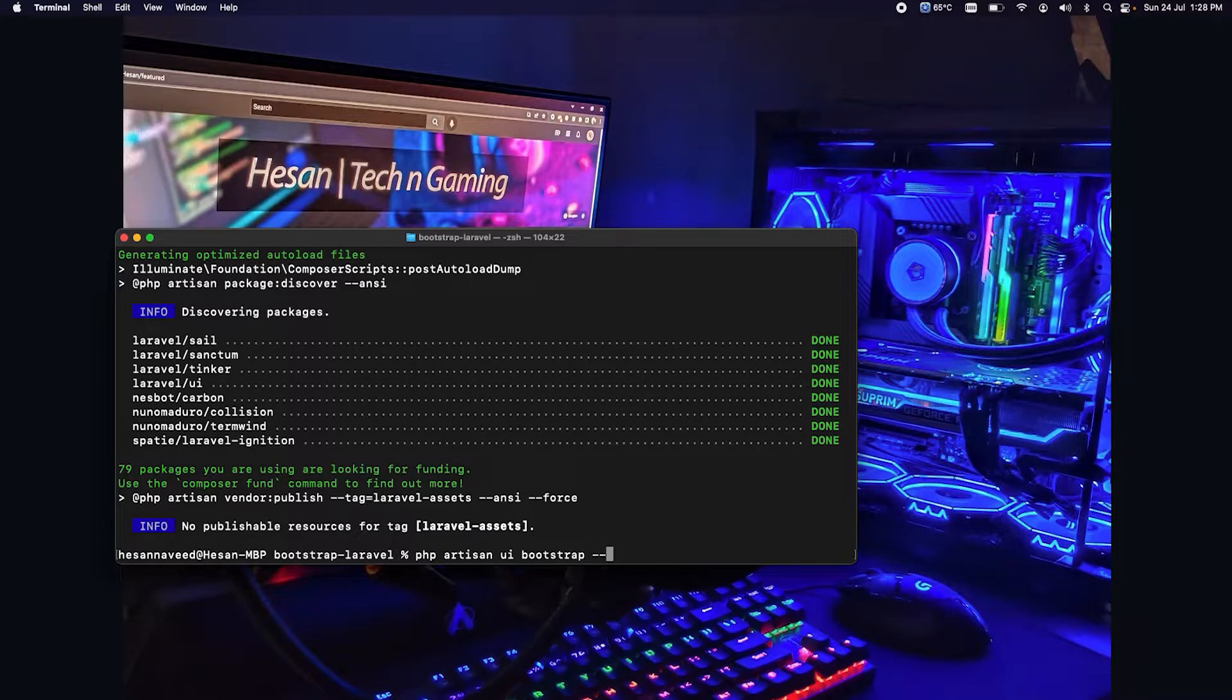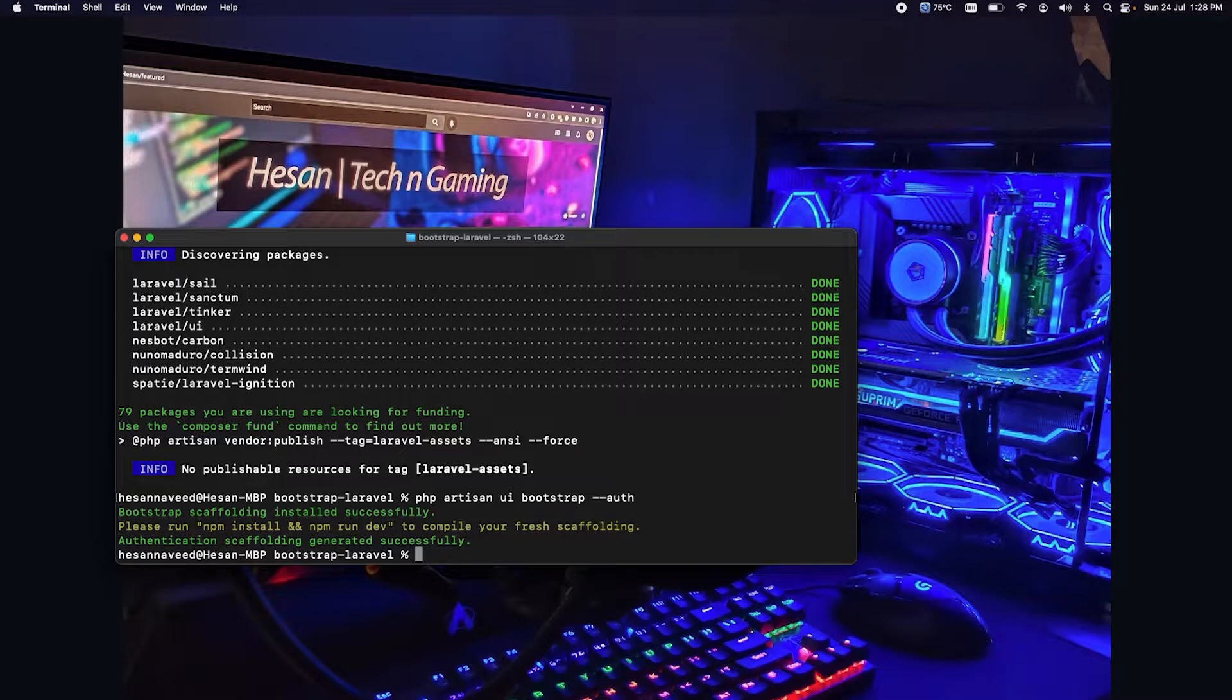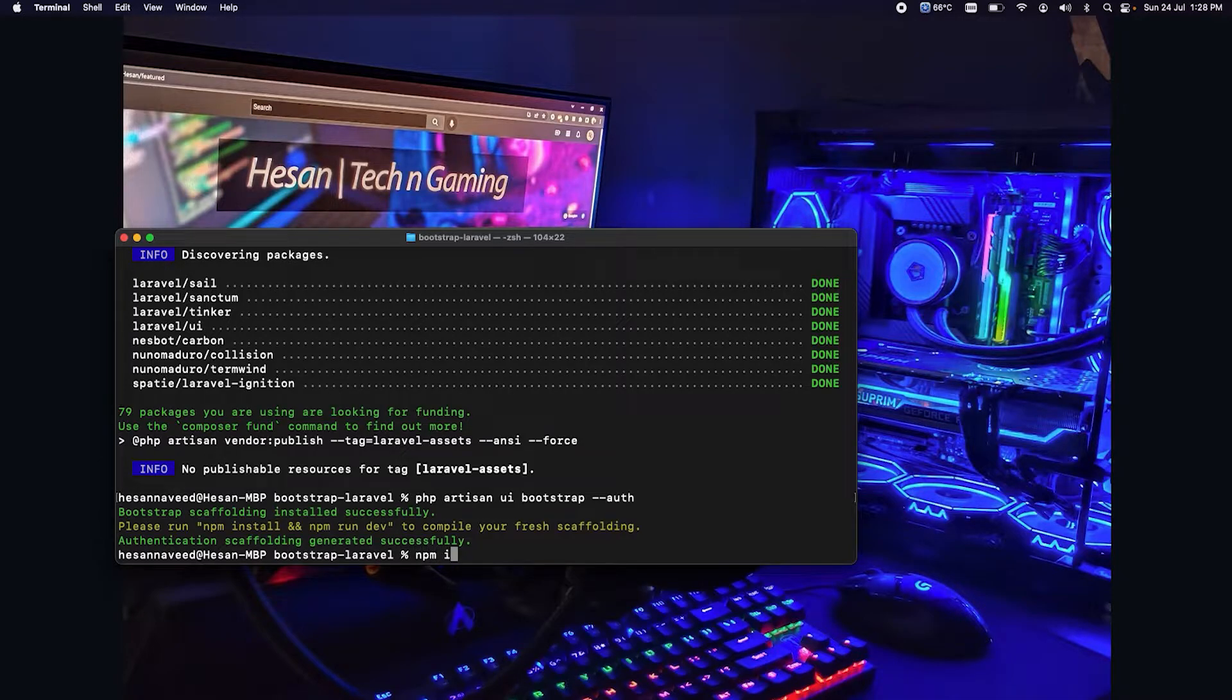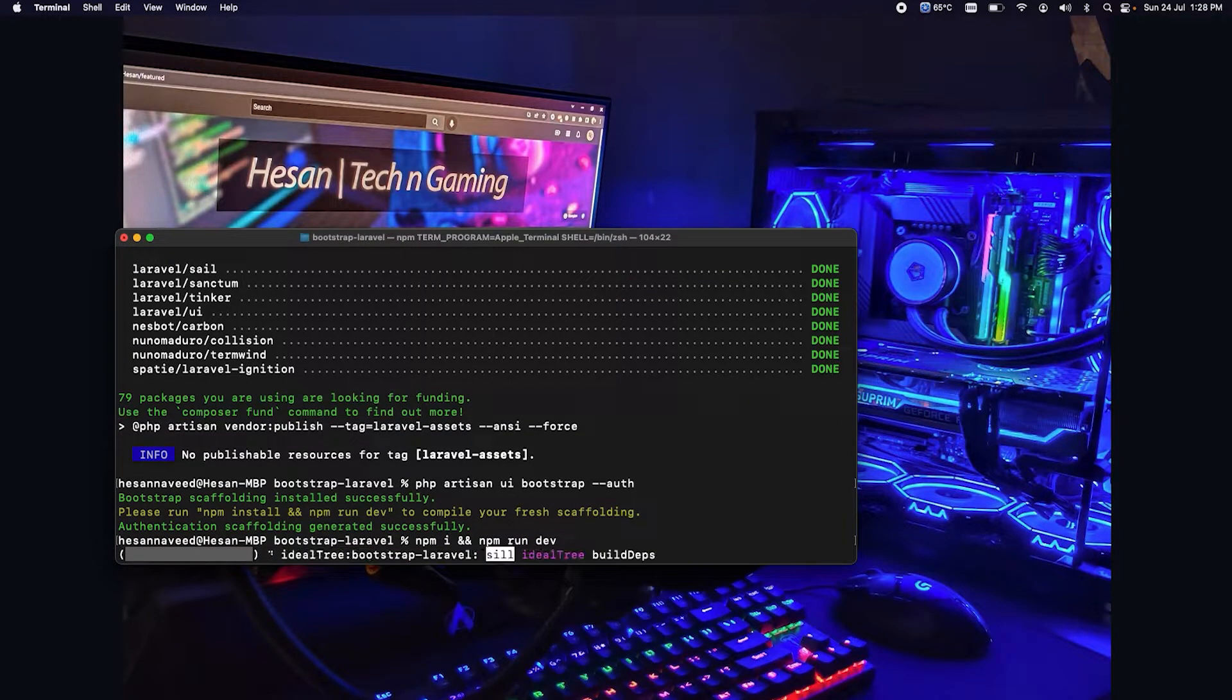Once the scaffolding is installed we need to run npm i and npm run dev.